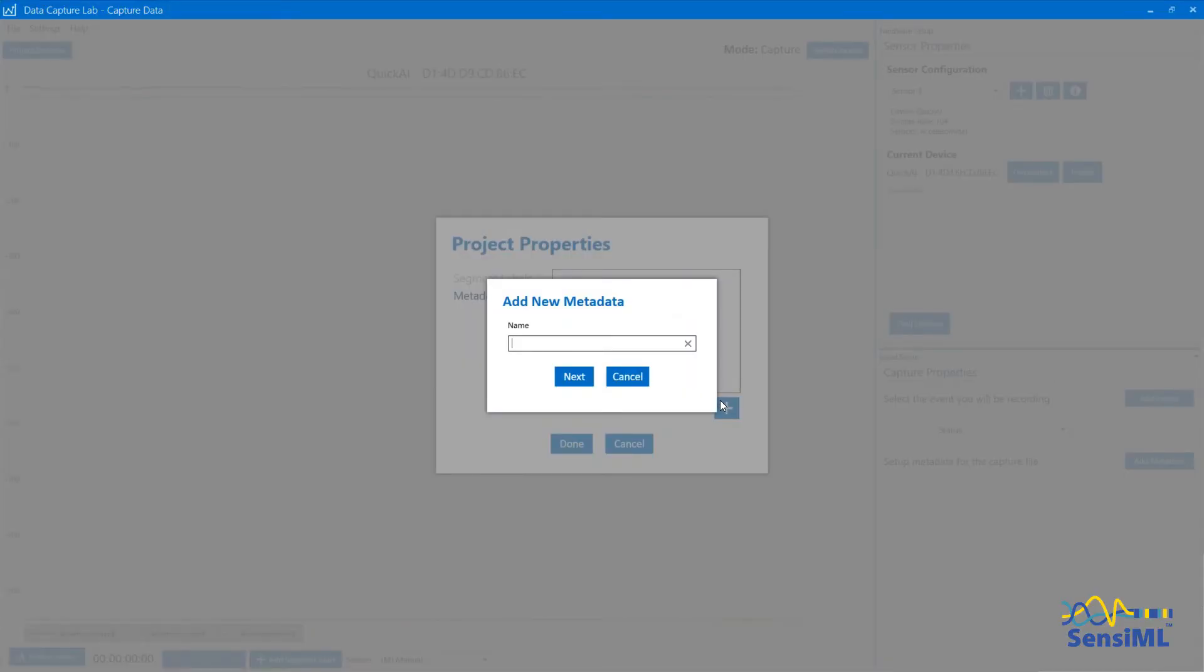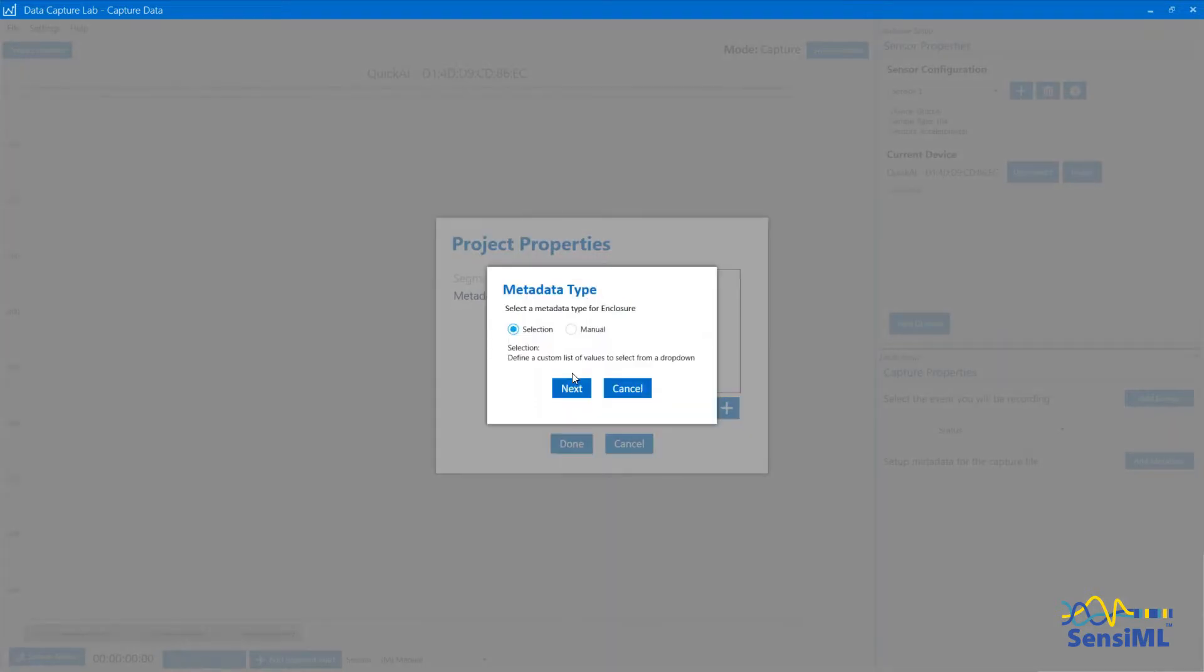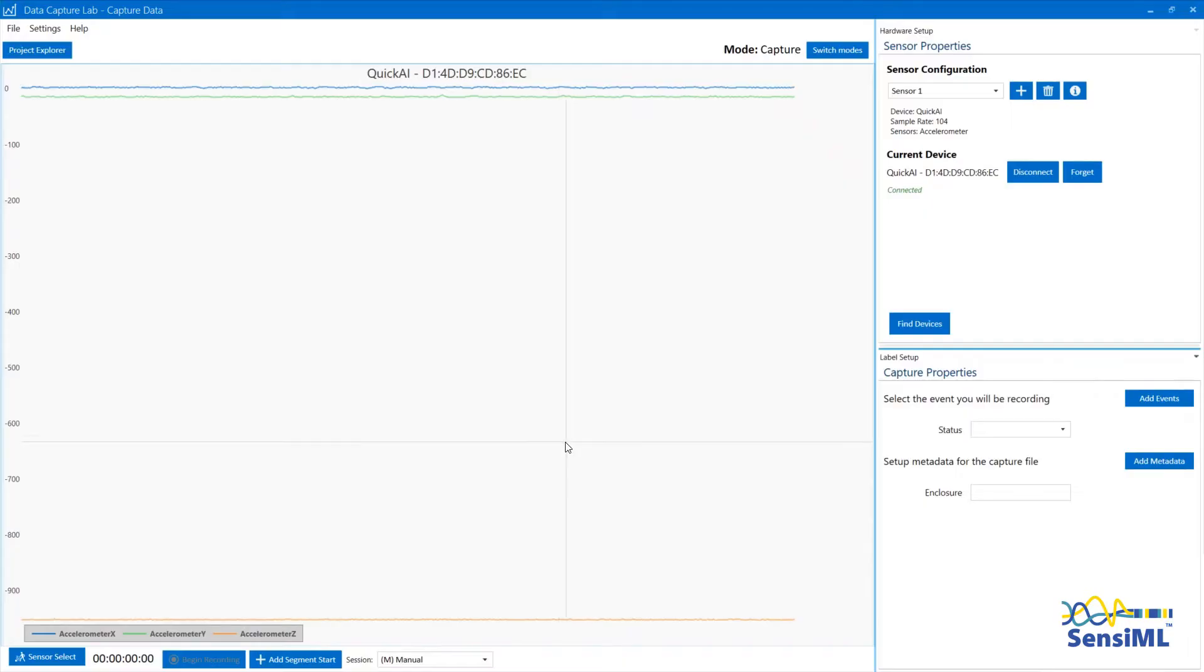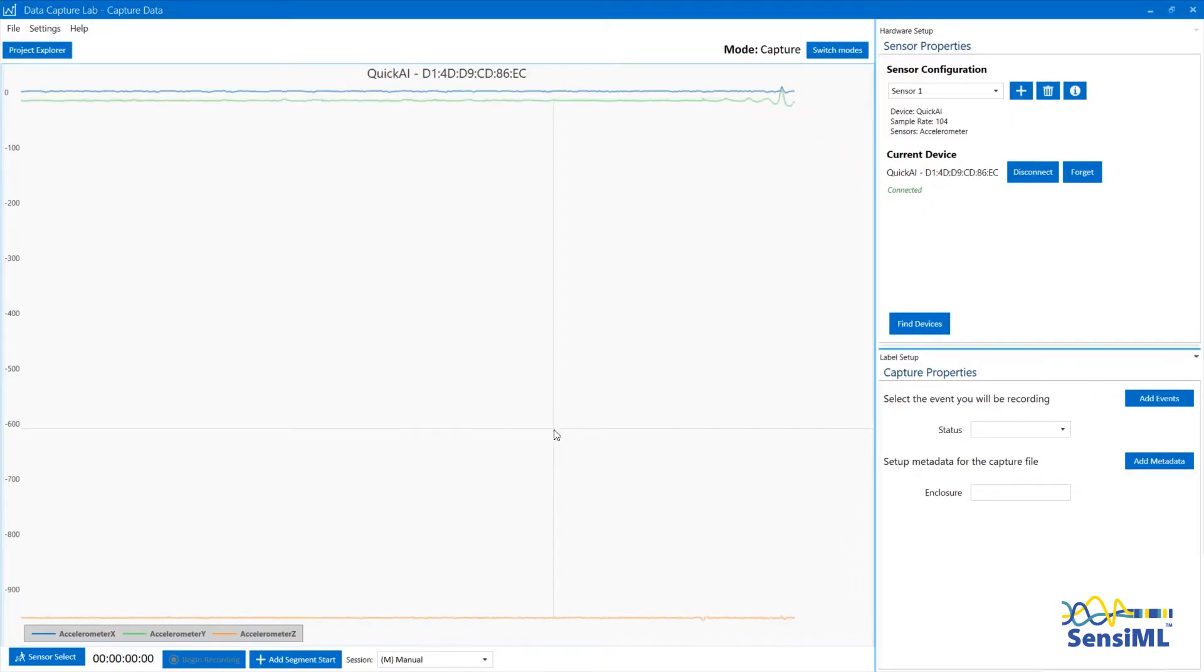Click on Next and here we can choose metadata to be either a selection or manual entry. Selection lets you create a drop-down list much like the segment groups or event groups. Manual lets you type in a manual data field. Here we'll hit Manual and Next, then click Done and it will save all those project properties to the project.